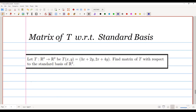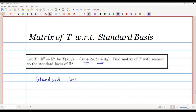In this video we are going to learn how to write the matrix of T with respect to the standard basis. T is a map from R² to R², and T(x,y) is given as (3x+2y, 2x+4y). We want to find the matrix of T with respect to the standard basis of R². The standard basis for R² is given by e1 = (1,0) and e2 = (0,1).